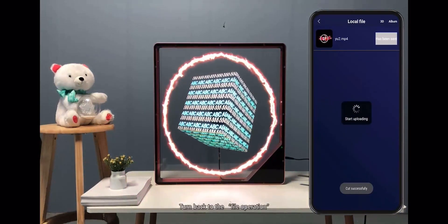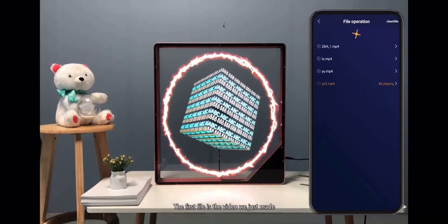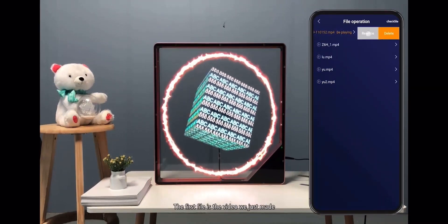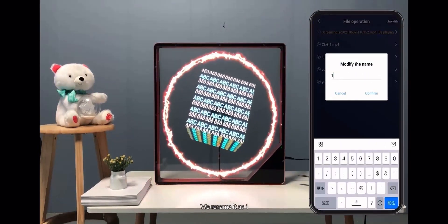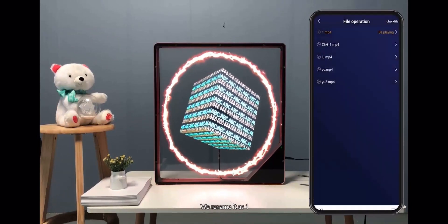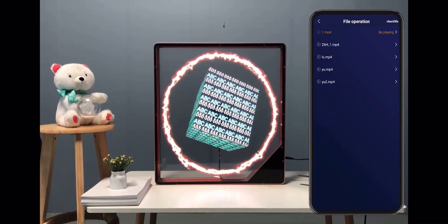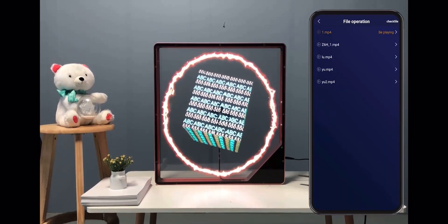Turn back to File Operation. The first file is the video we just made. In order to identify it easily, we rename it as 'one'. It will then be available.